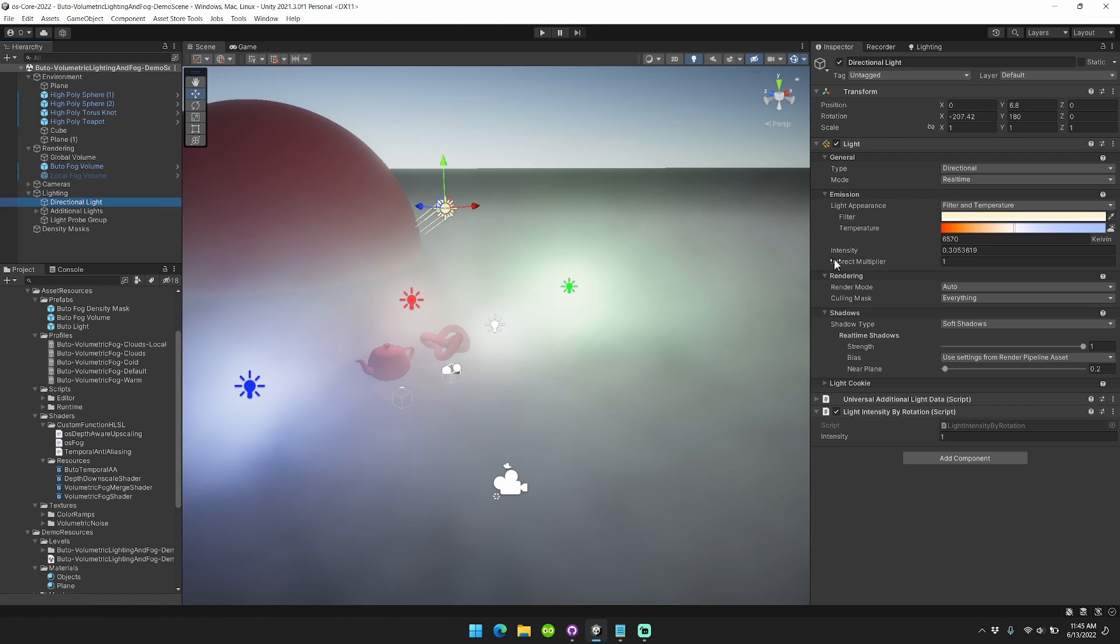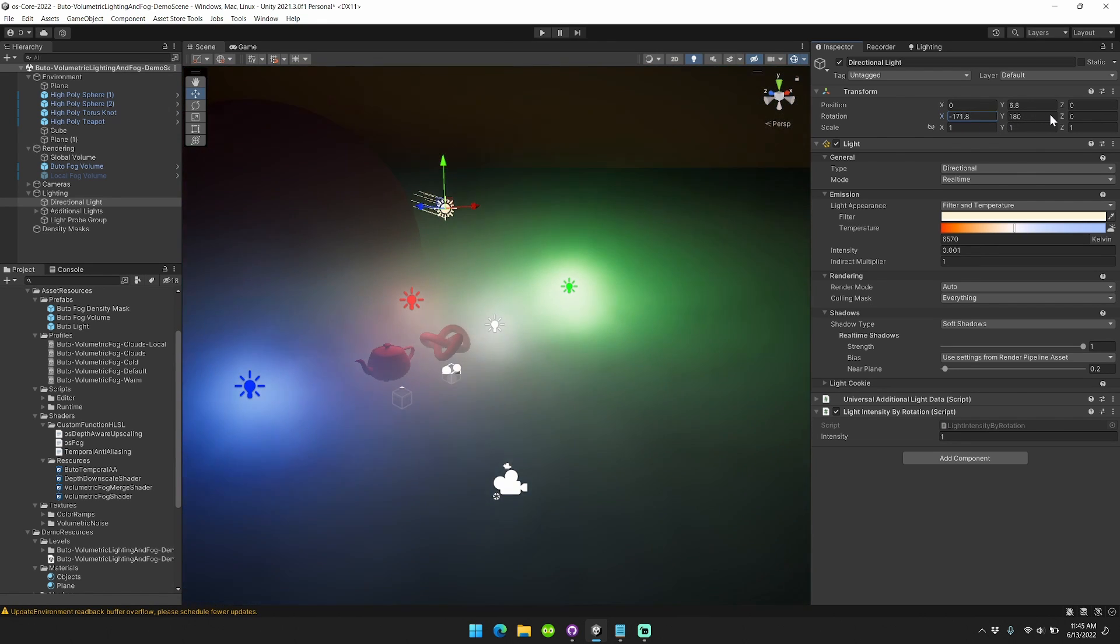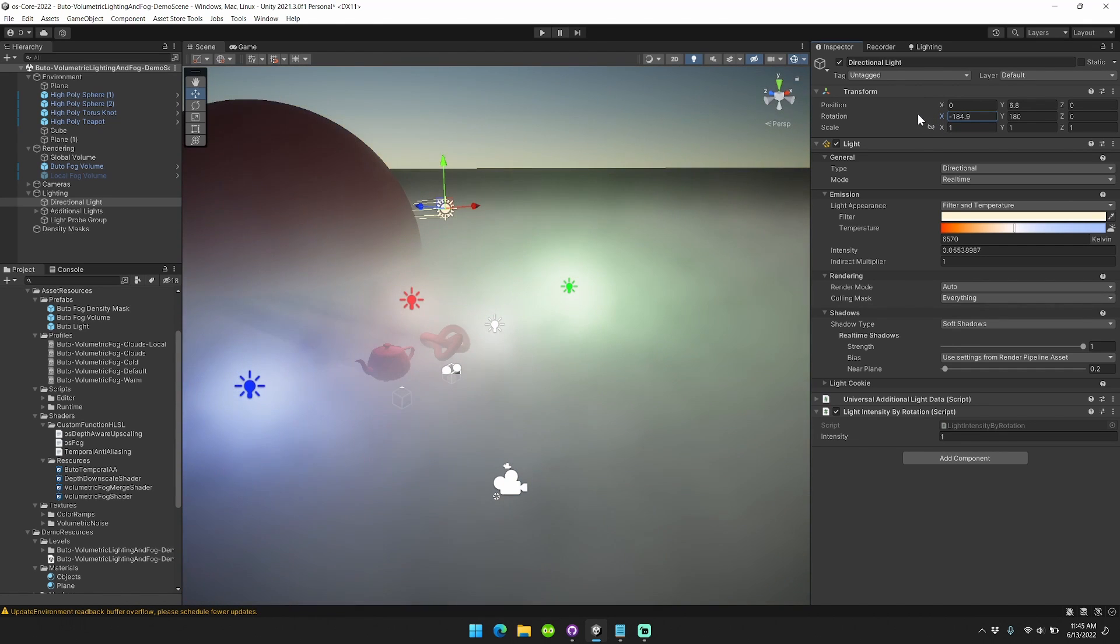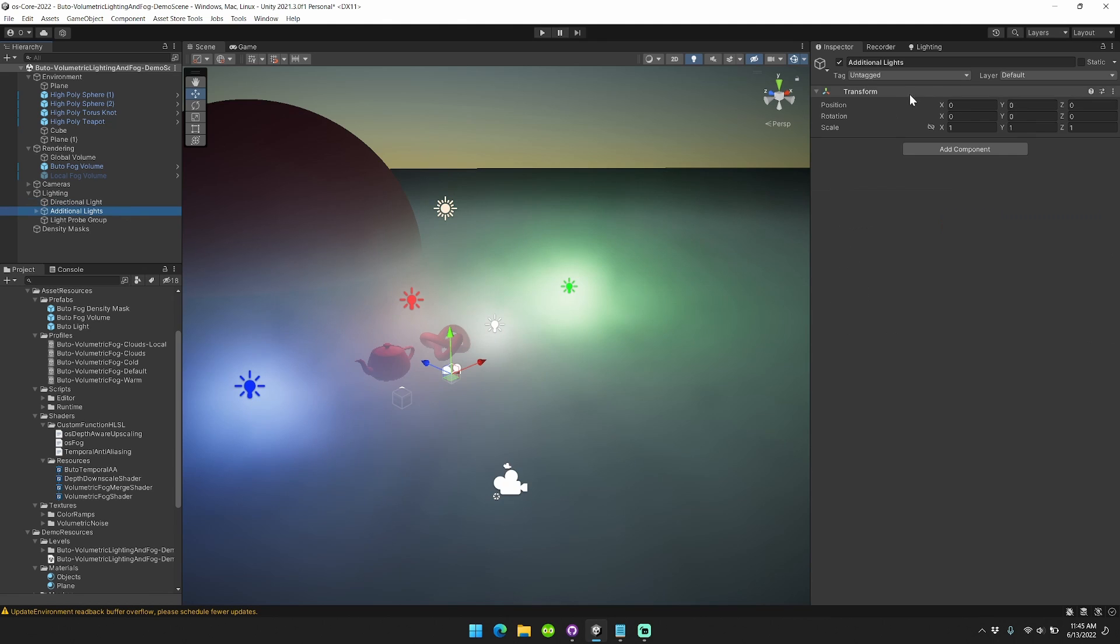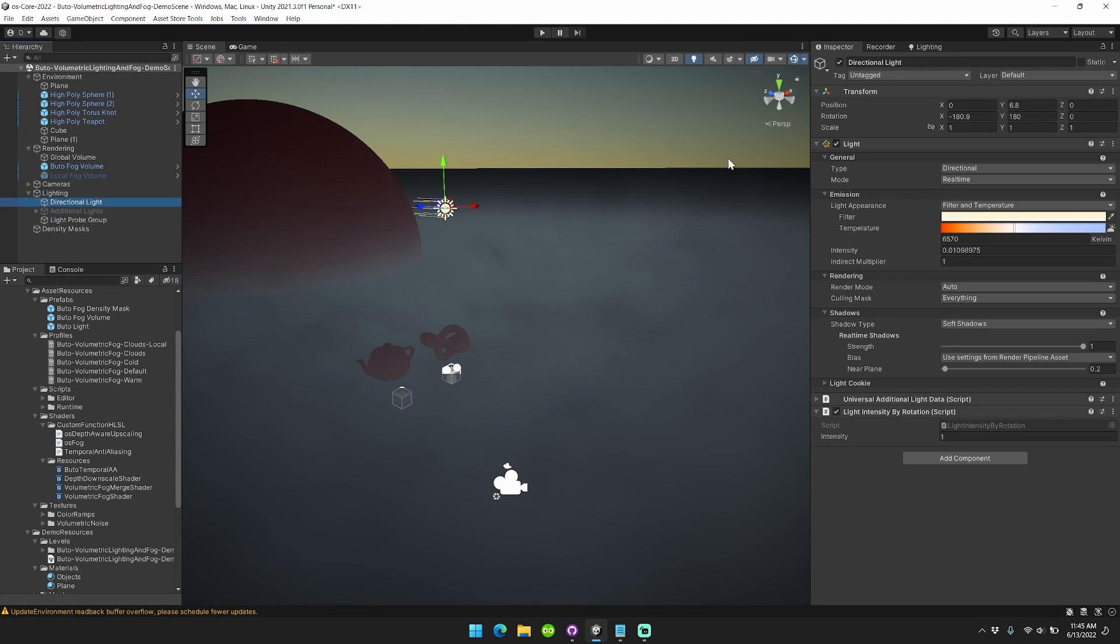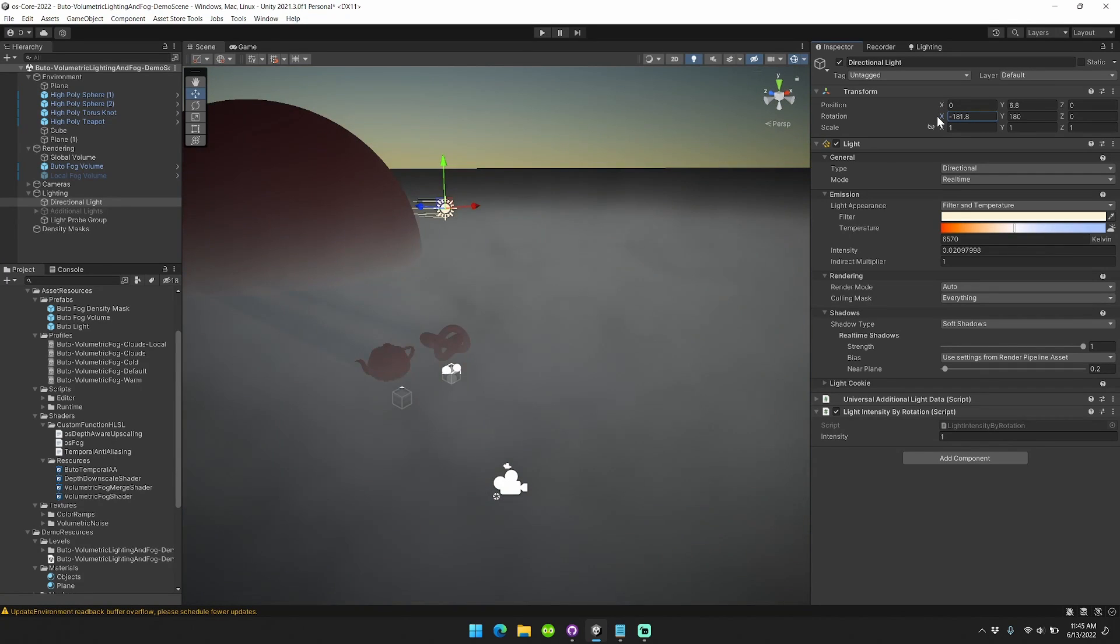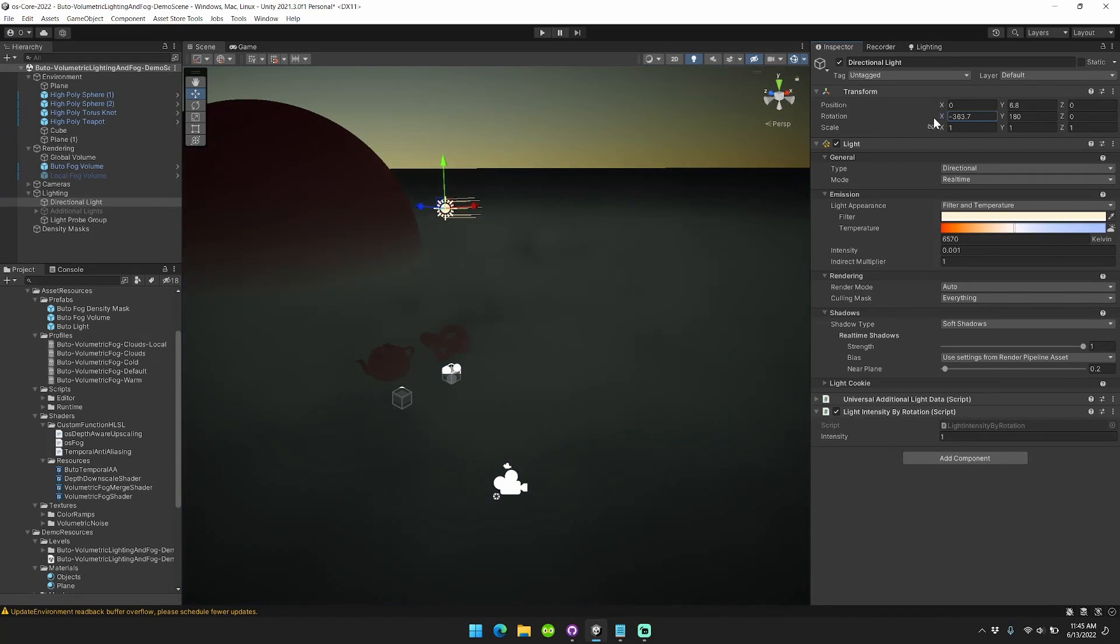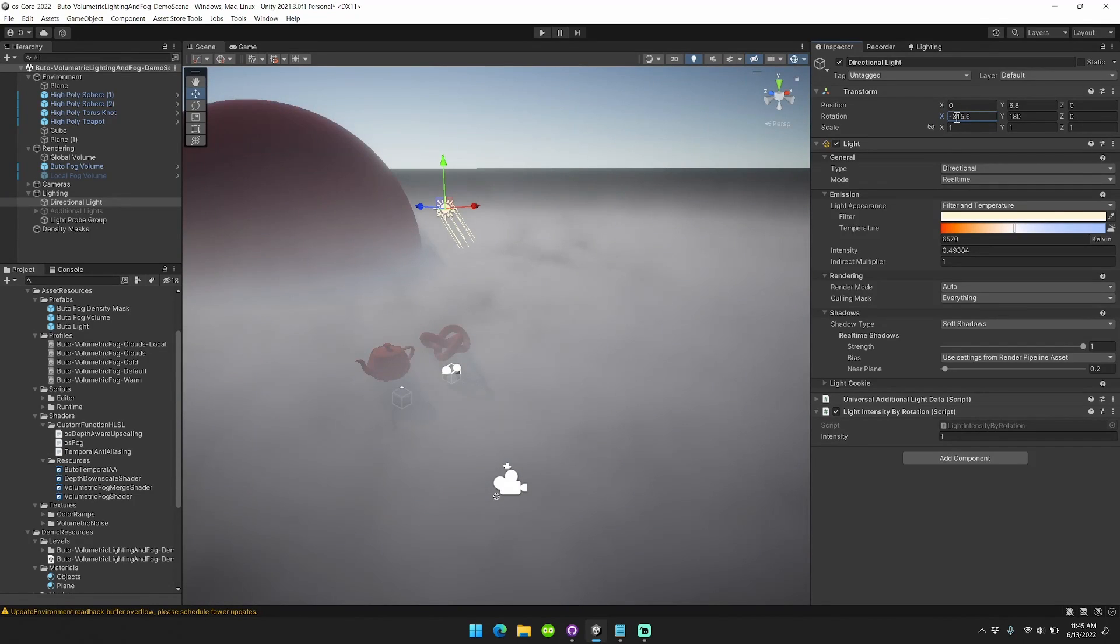Additionally, we've integrated Butoh with spherical harmonics included in Unity. You can see that Butoh automatically picks up the skylight color.